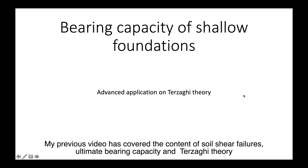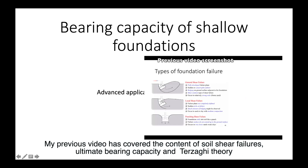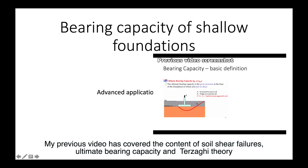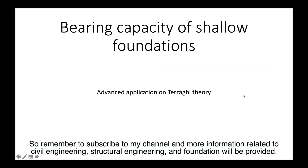My previous video has covered the content of Soil Shear Failures, Ultimate Bearing Capacity, and Terzaghi theory with examples in Excel spreadsheets. Subscribe to my channel for more information related to civil engineering, structural engineering, and foundation design.